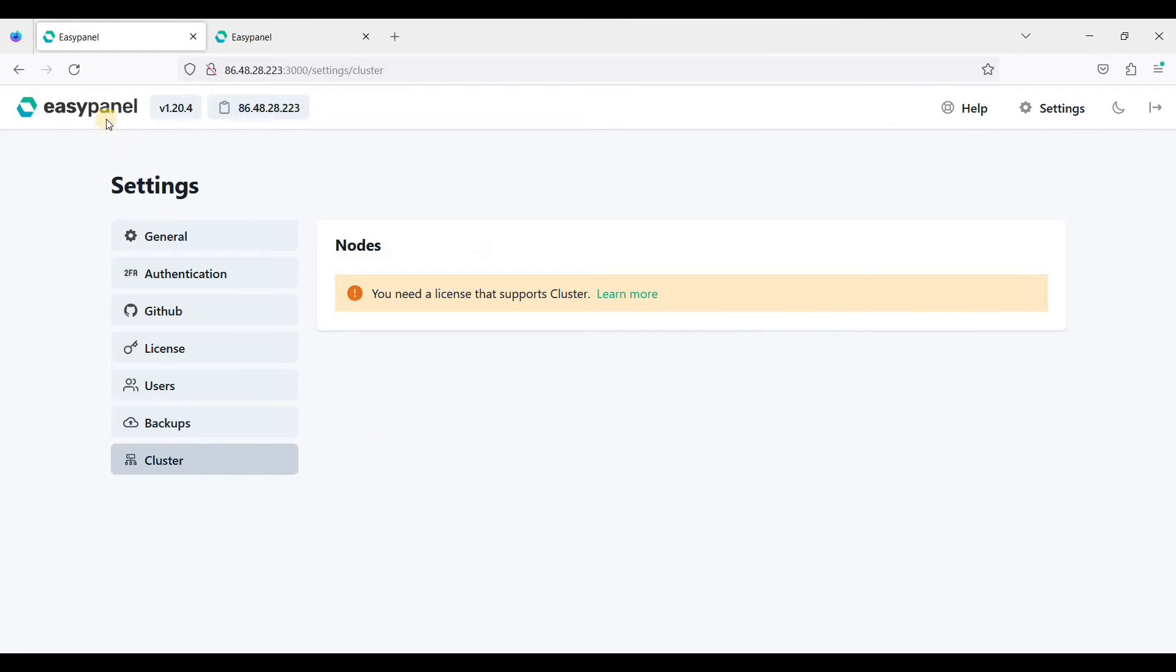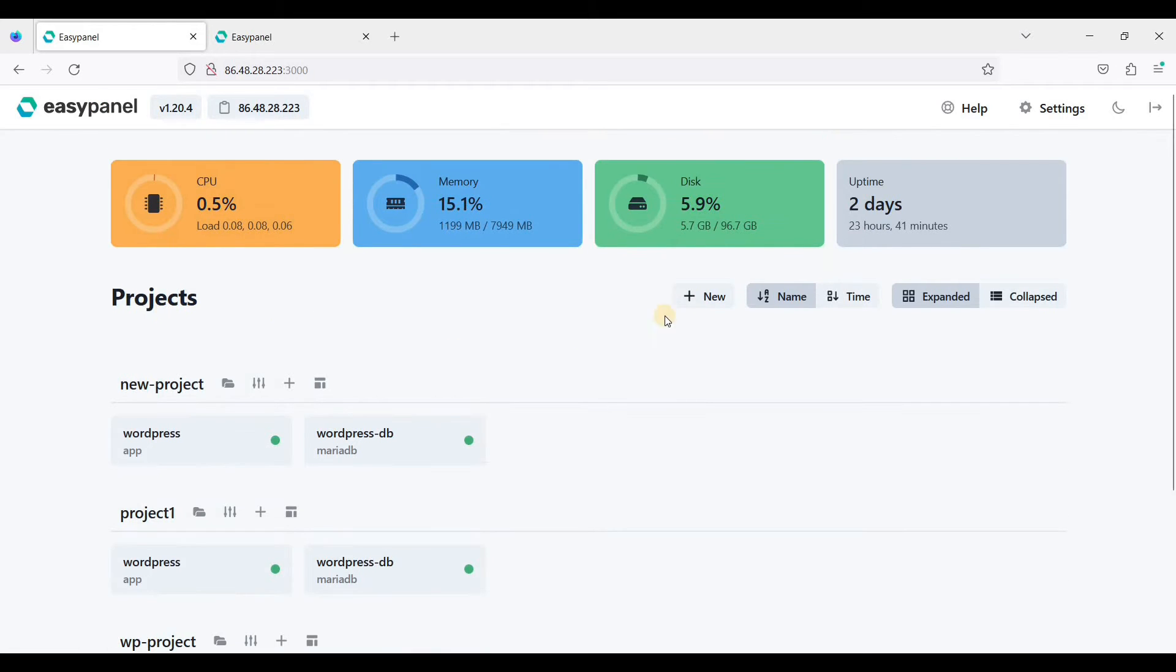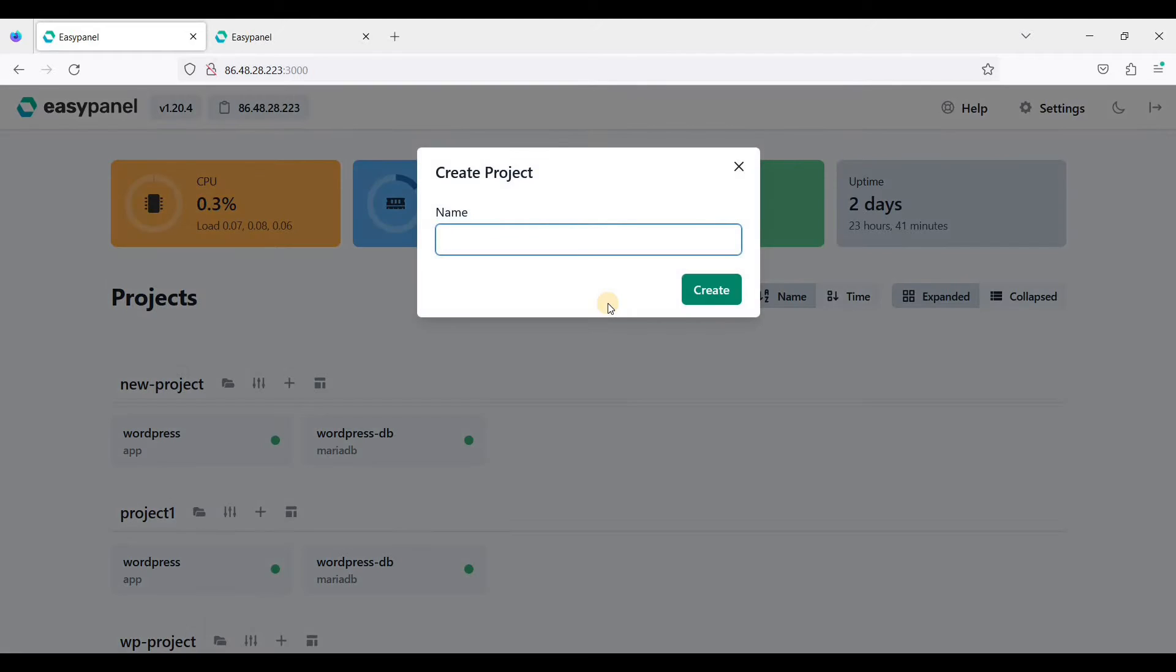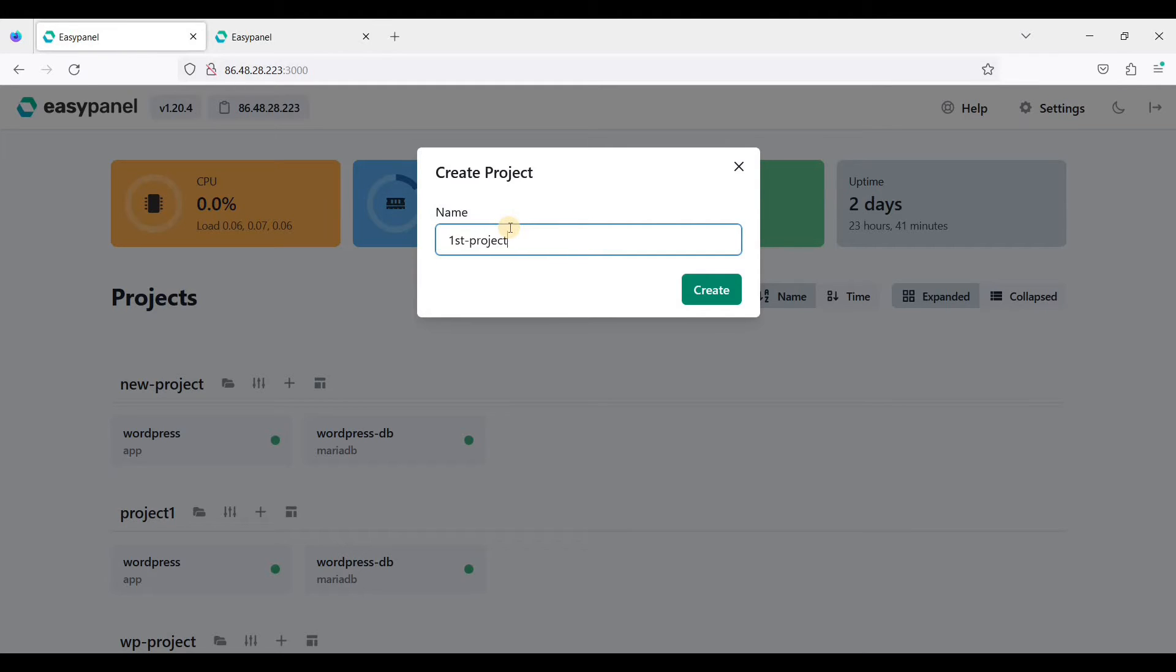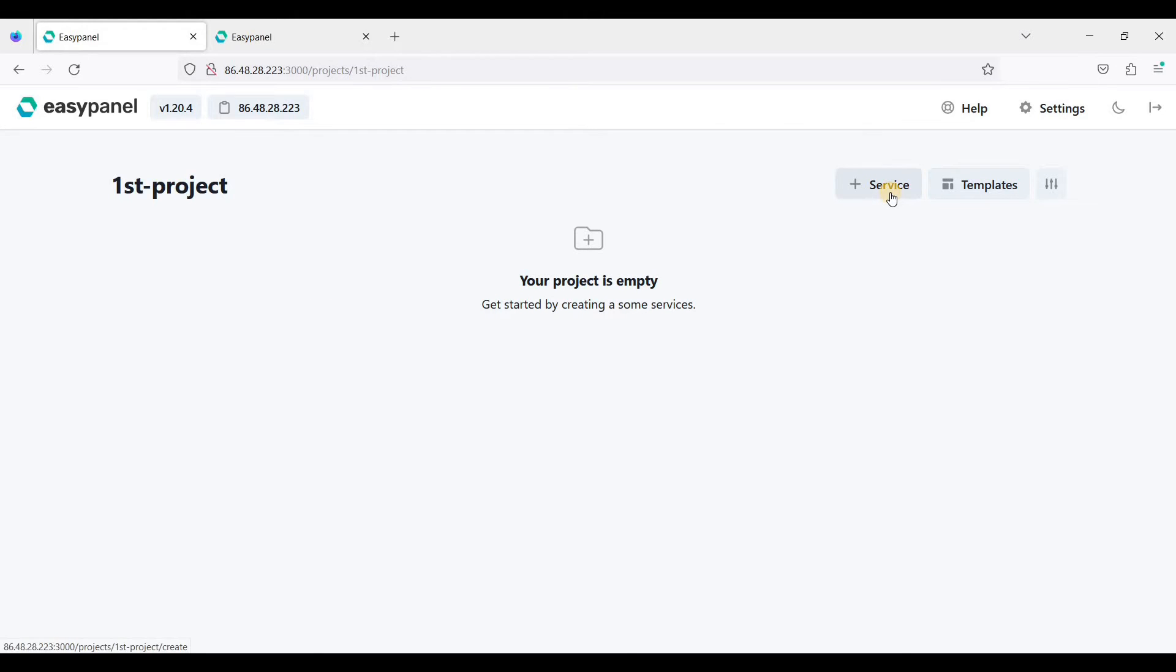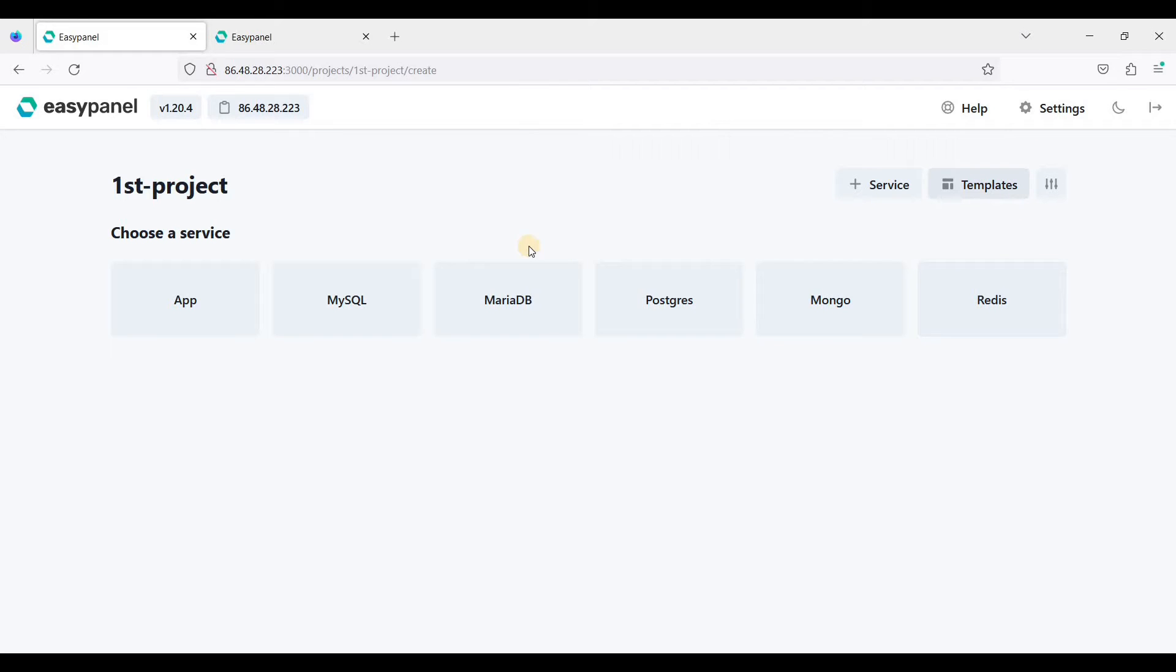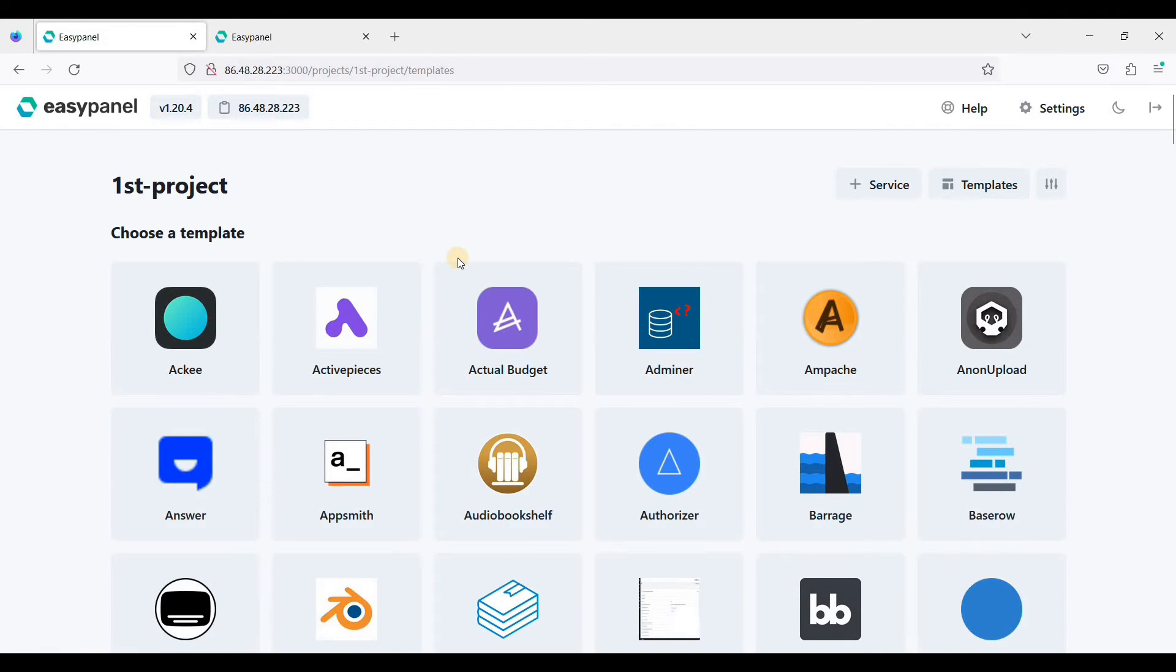Let's go back to our dashboard. Here you can create projects easily. You can name this project 'first project.' If you want to have a database service, you can choose MySQL, MariaDB, as well as Postgres, MongoDB, and Redis.